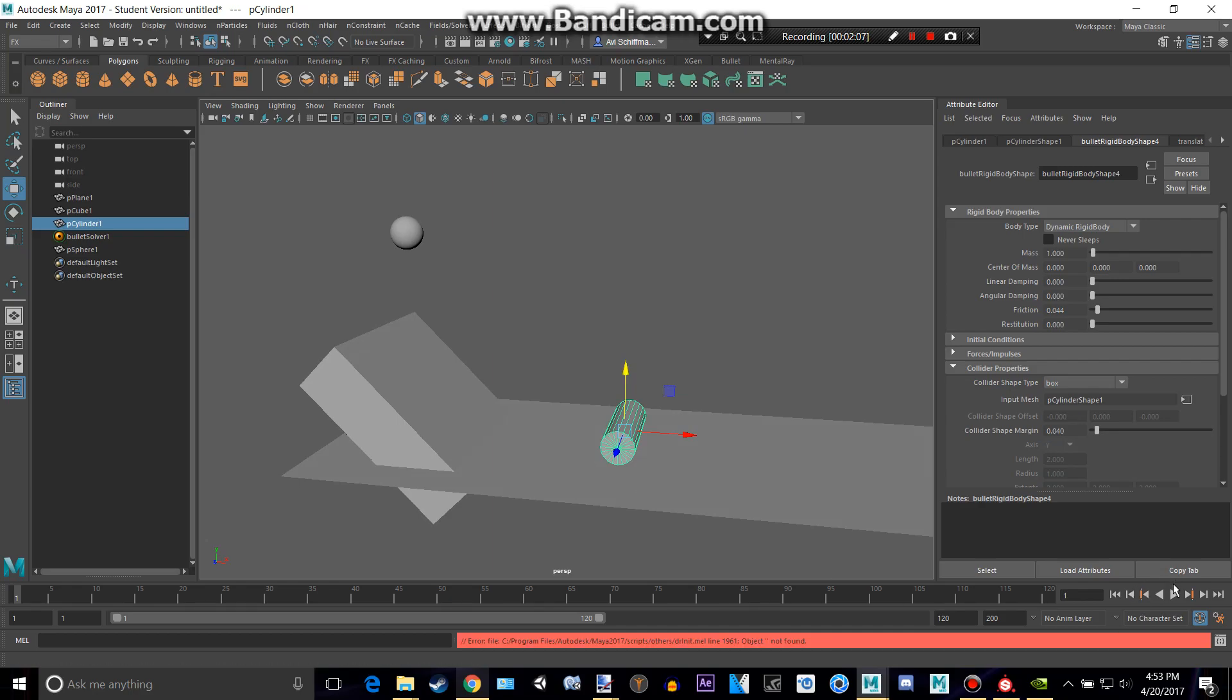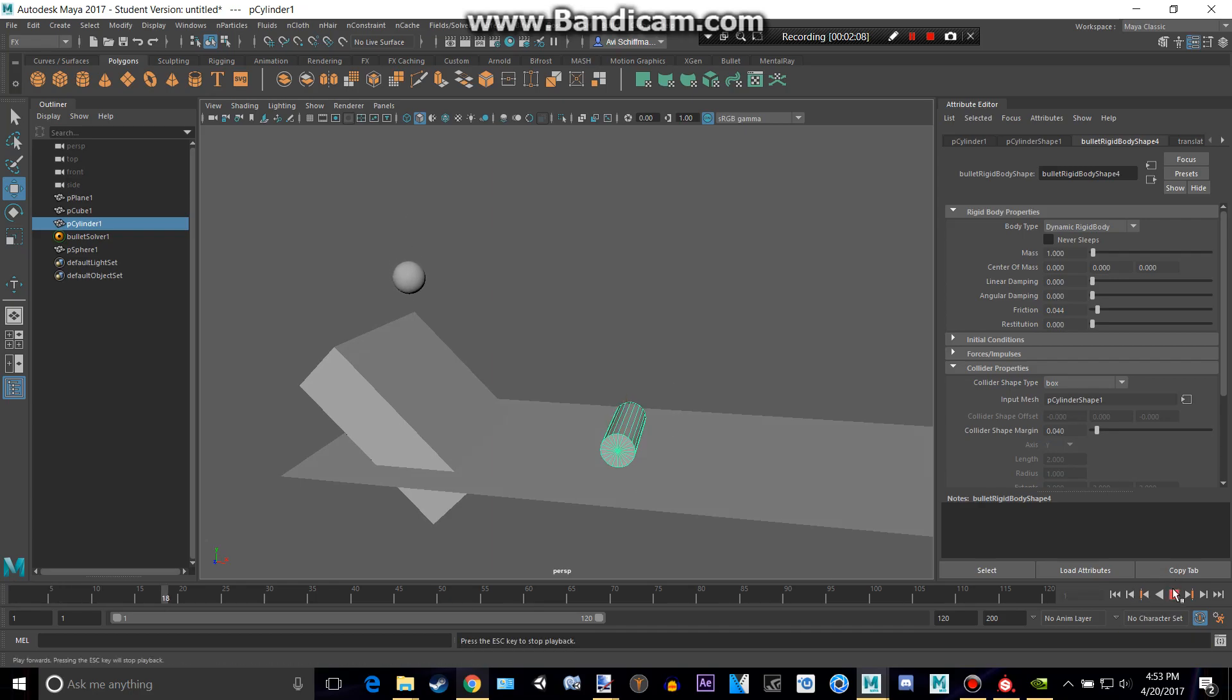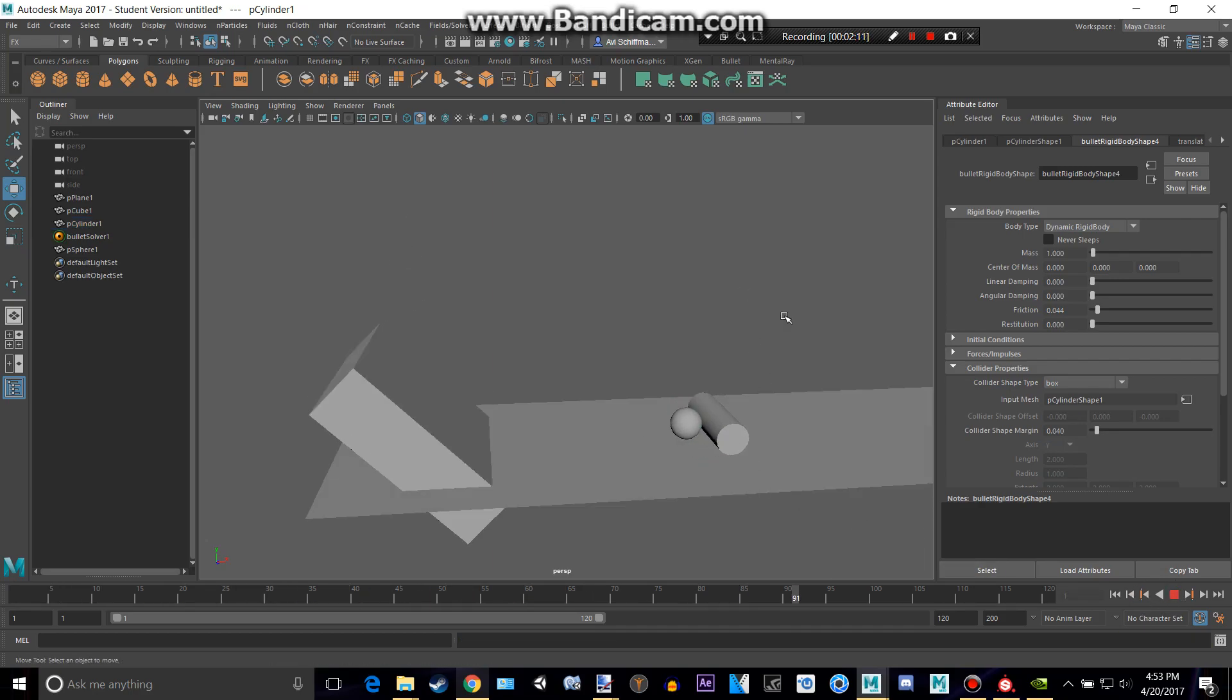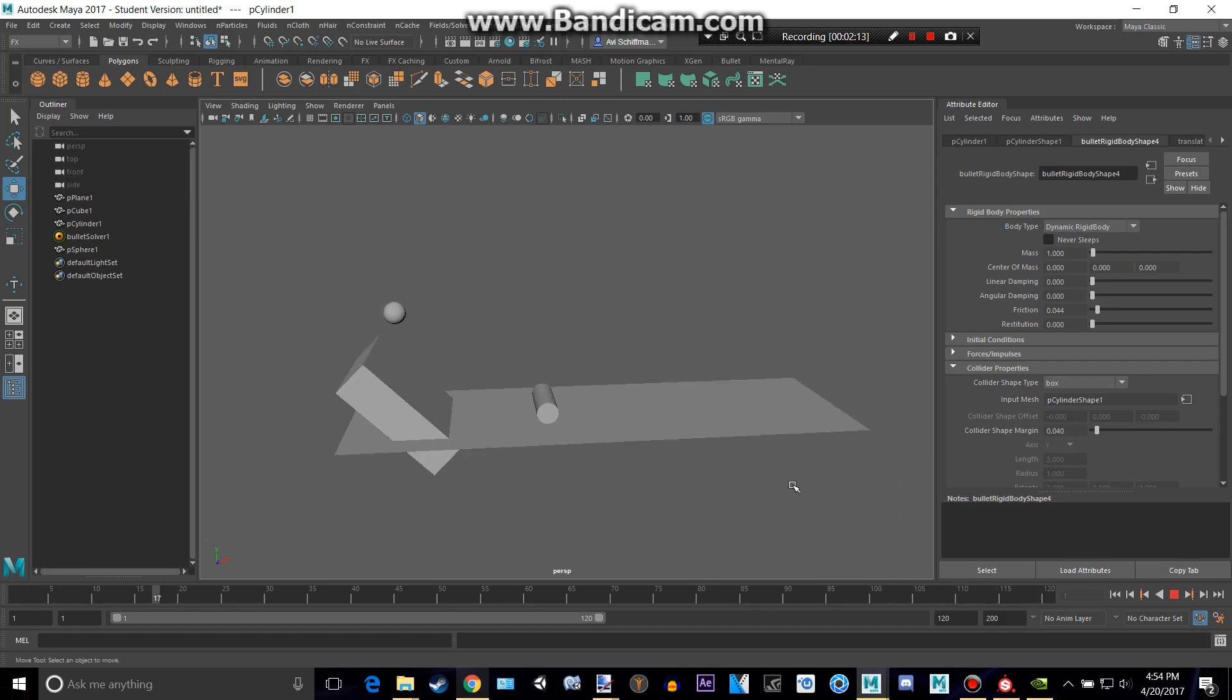Alright, now let's press play again. And we can see that it goes a lot faster this time, and it hits our cylinder, and does our basic animation. So yeah,